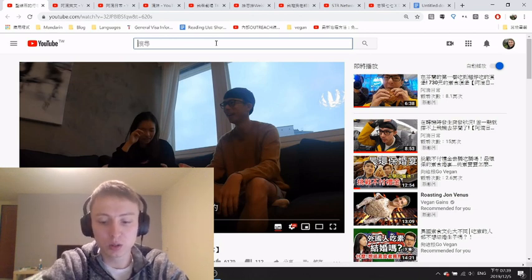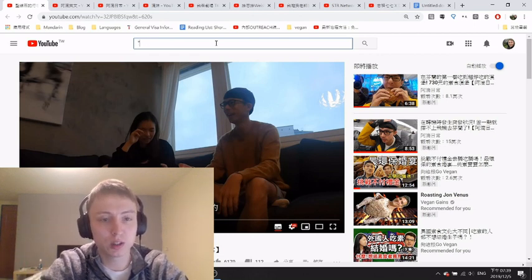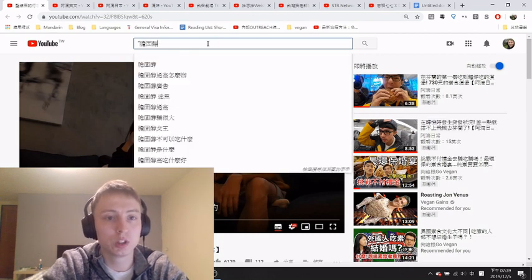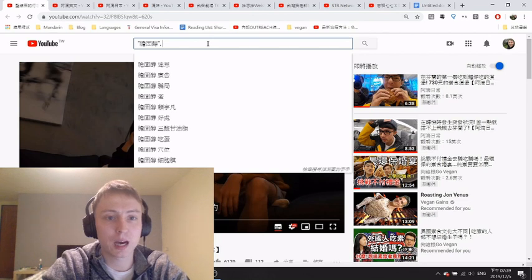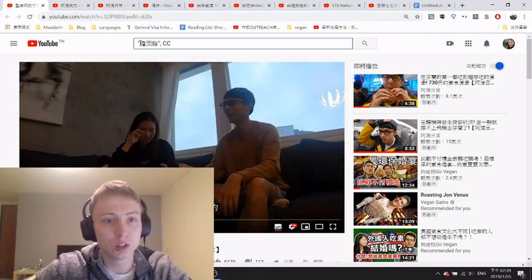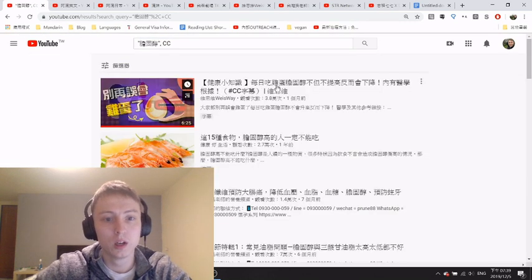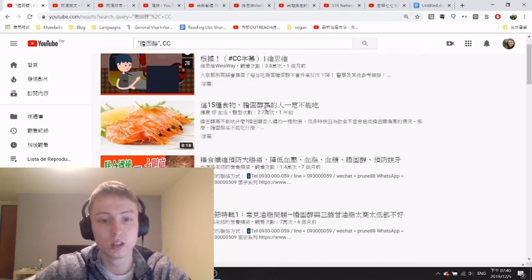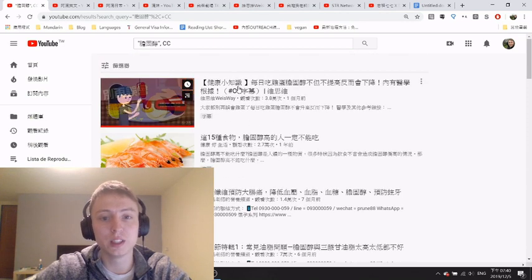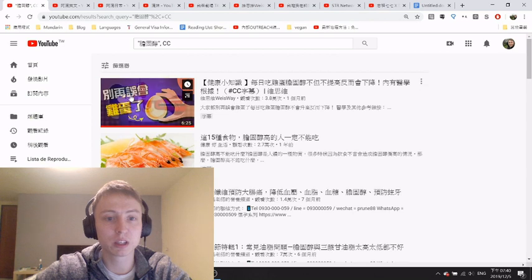So how do you actually find CC videos? A lot of people don't know this, but YouTube has certain codes you can type in. If you want to find something about nutrition, for example, type the word for cholesterol in speech marks, then a comma, space, and capital letters CC. That searches for videos with that word in the closed captions. When you click search, it brings up all the videos with that keyword in the CC subtitles, so you can find lots of relevant videos to help you learn about specific topics.